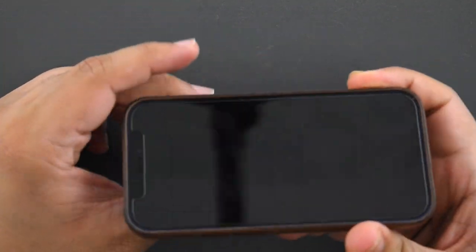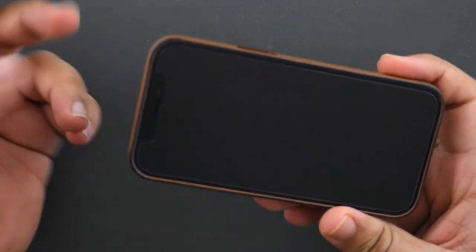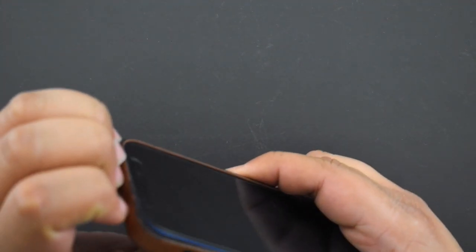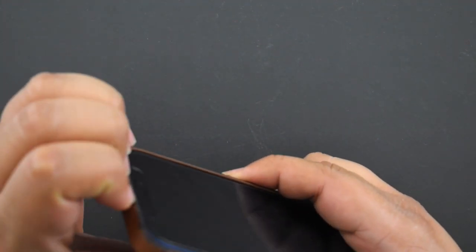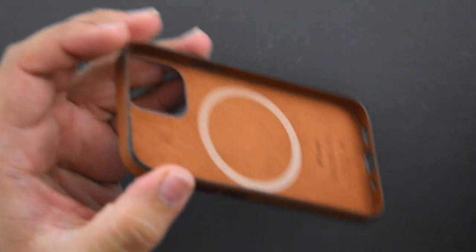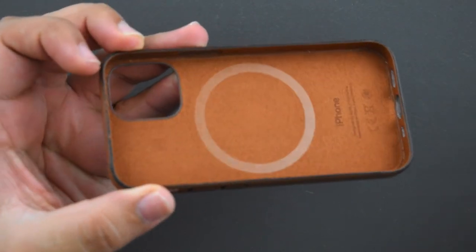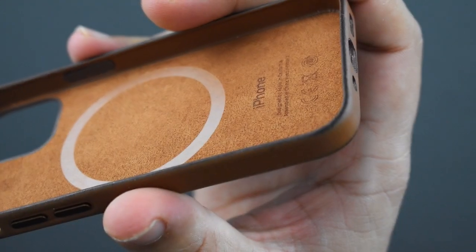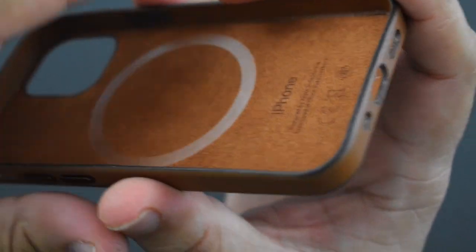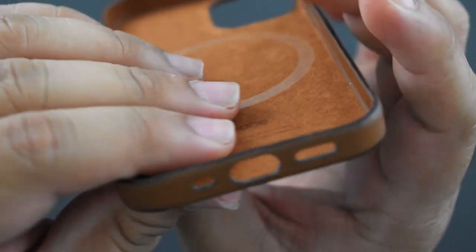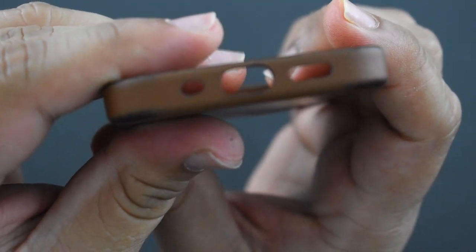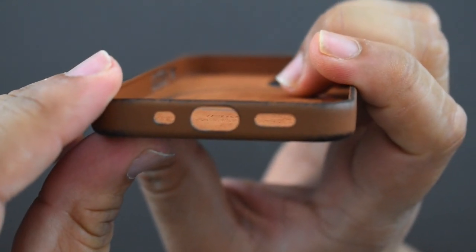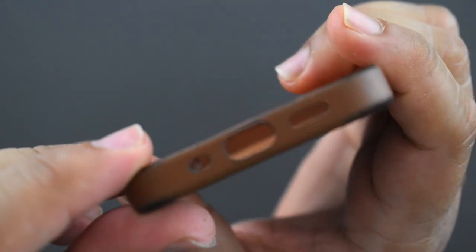I'm currently not liking the stage it's at, but I'm certain as it ages I will like it a lot more. Let me show you the case without the phone in it.